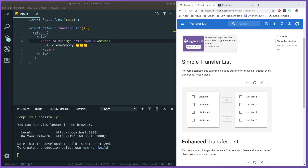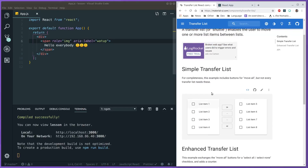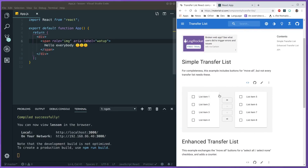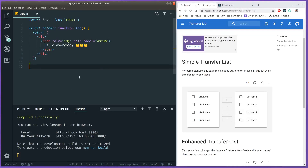Hello everybody and welcome to this video. Today we will be attempting to implement a new component in Material UI version 4. This is not a new component by itself but it is listed as such in the documentation. As you can see we have some other components put together to create this transfer list — Paper components, checkboxes, and buttons. I'm going to be using a different implementation than the one in the documentation, just to show you another way of doing it.